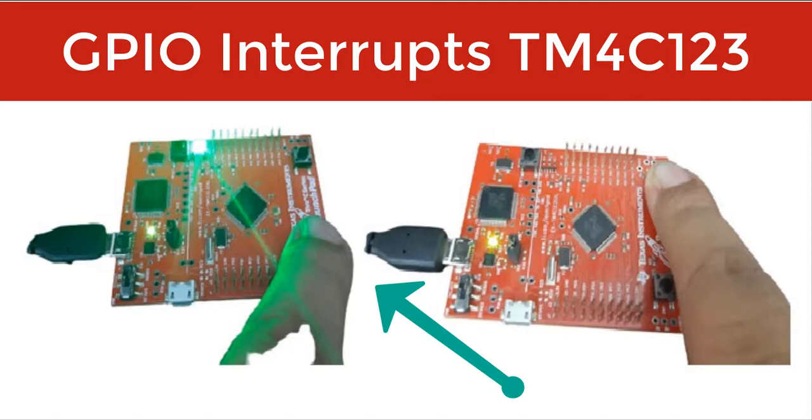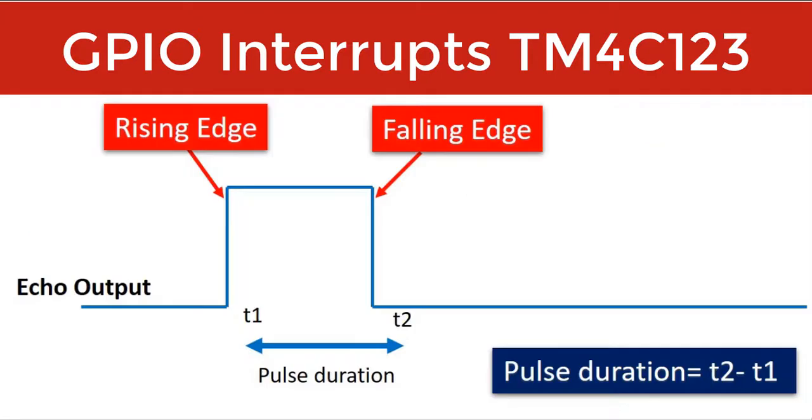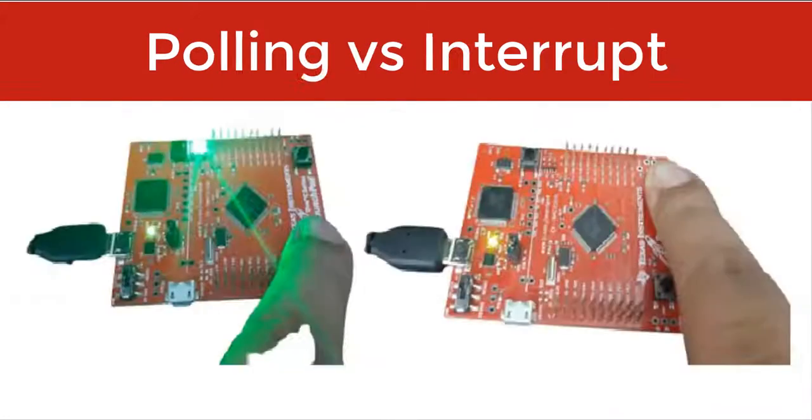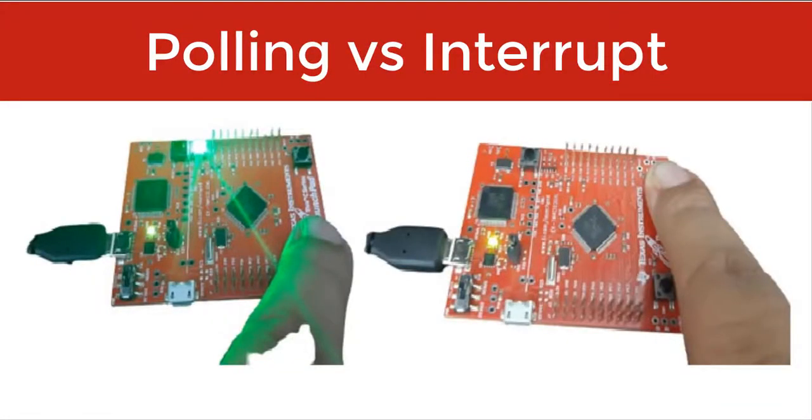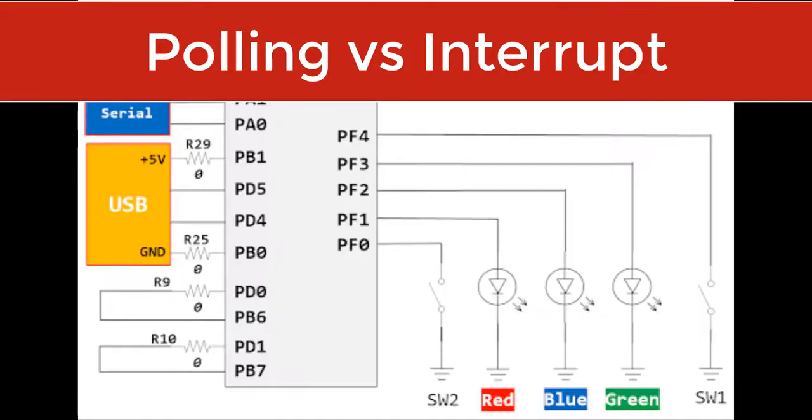GPIO interrupts of TM4C123 microcontroller can be configured in edge-triggered or level-triggered mode. In the last tutorial, we have seen an example to control an onboard LED of Teva launchpad using onboard switches. The link of tutorial is given in the description of this video.